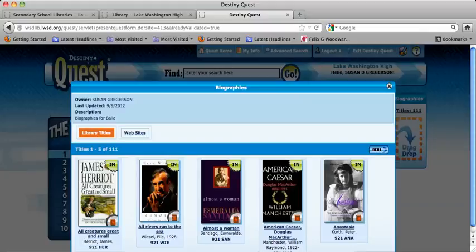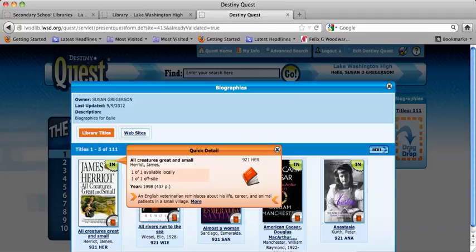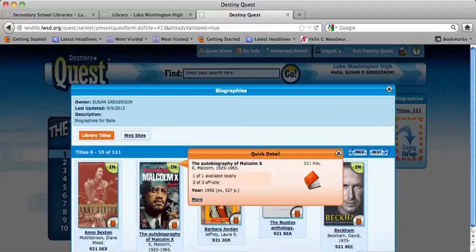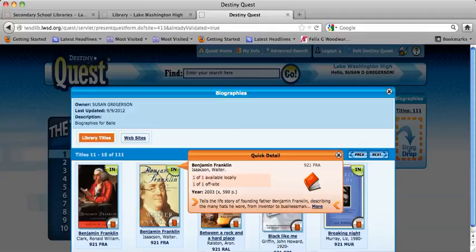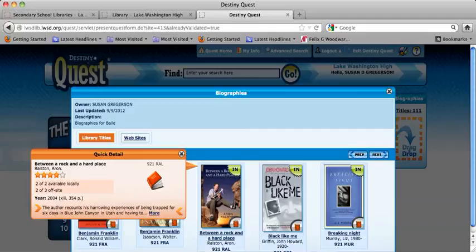I tried to pull not every biography we have in the library, but some of the different ones. The first is an autobiography by James Harriot — he's a very famous veterinarian. I also included some civil rights ones, music, the Beatles, David Beckham the sports figure, some politicians, and then this one — Between a Rock and a Hard Place. I would love to read that; it's about the guy who was trapped in a crevasse and had to amputate his own leg. I expect that one to go out quickly.